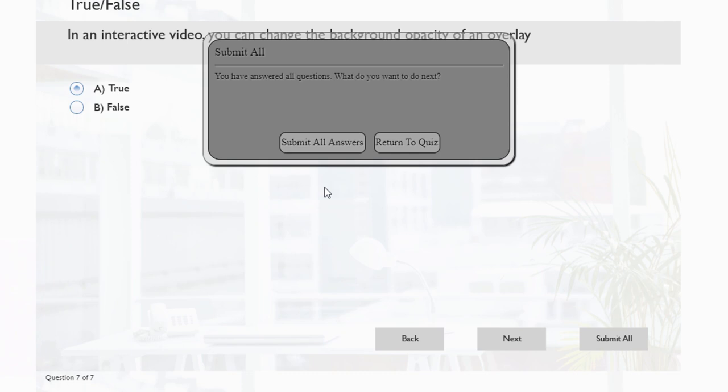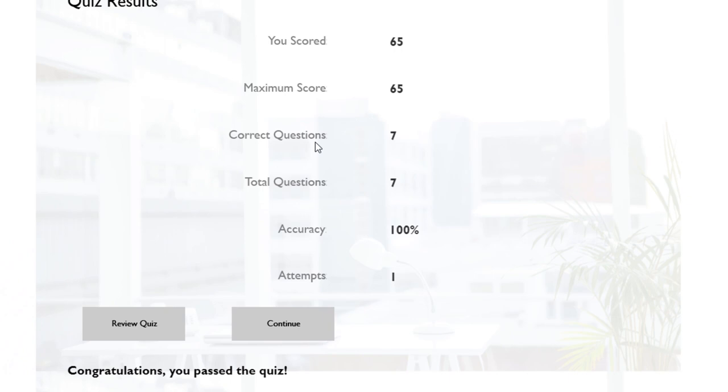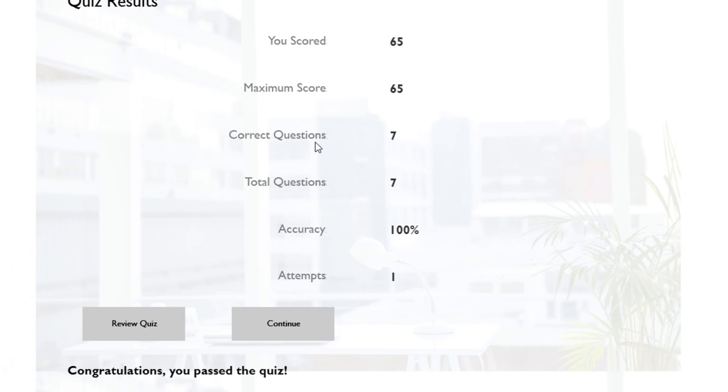Let's hit submit all. 'You have answered all the questions, what do you want to do?' Let's go ahead and submit all the answers. We're brought to the quiz results slide, and of course we were successful.